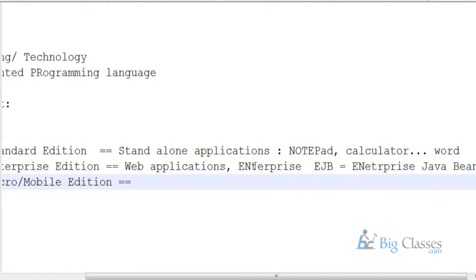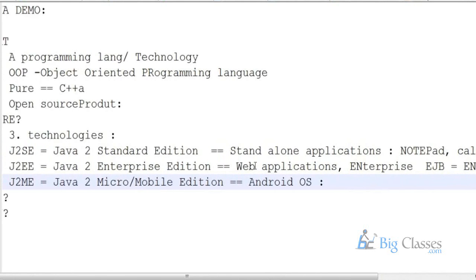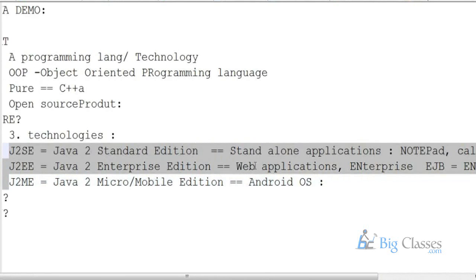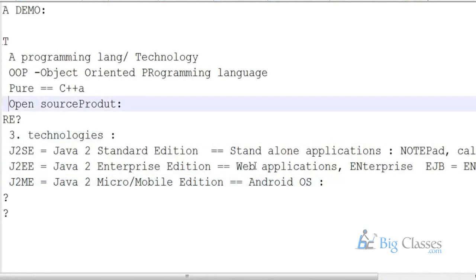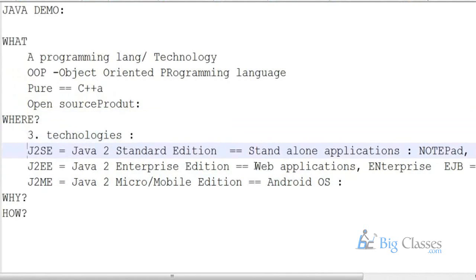J2ME — Java 2 Micro Edition or Mobile Edition — is very well known for the Android operating system, which has several apps developed using the Java programming language. For those, we will be using the J2ME edition.